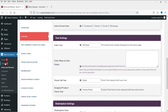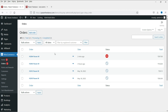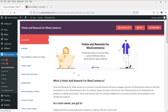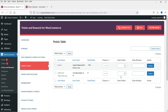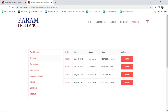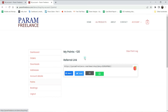Let's go to Orders and see the newly placed order, then go back to Points and Rewards to check the Points Table. This customer now has 120 points. Going back to the customer's account, you can also see the referral link — if I give this link to someone and they sign up using it, I'll get 200 referral reward points.